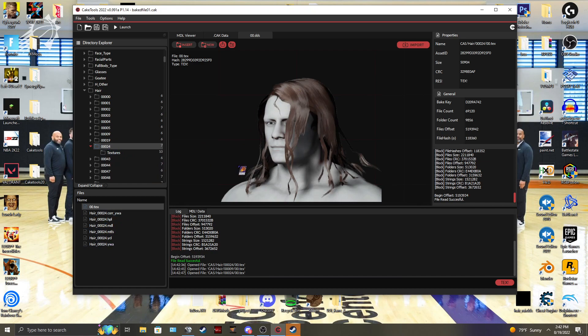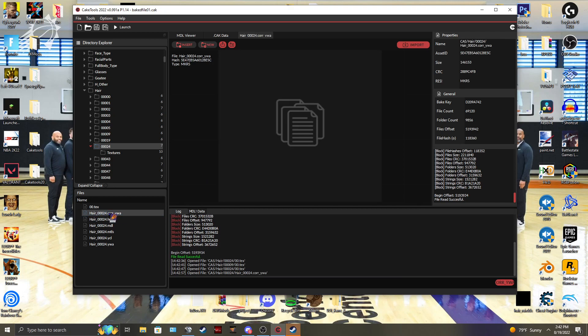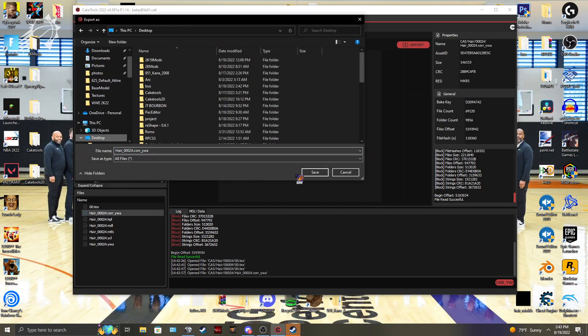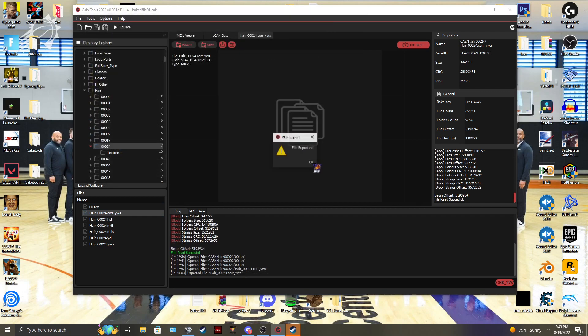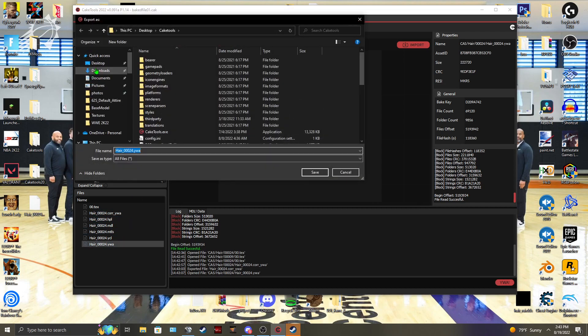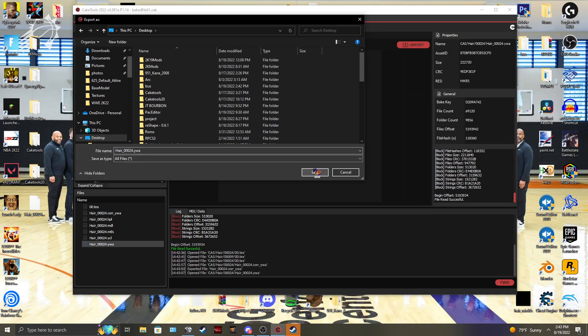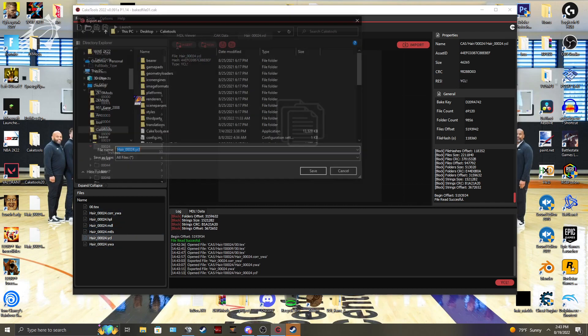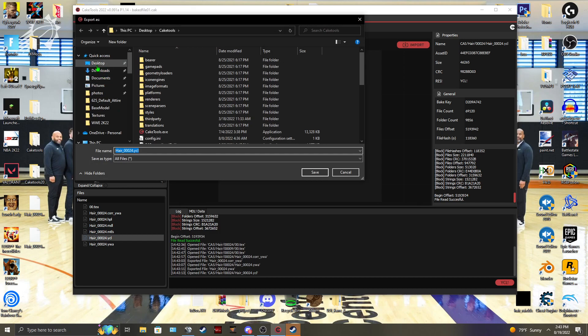I'm going to use this hair. We're going to grab a couple things here. We're going to grab your hair file, the hair core, extract that from the hair you want. We're going to take the hair YWA, extract that. And we're going to take the YCL and extract that.